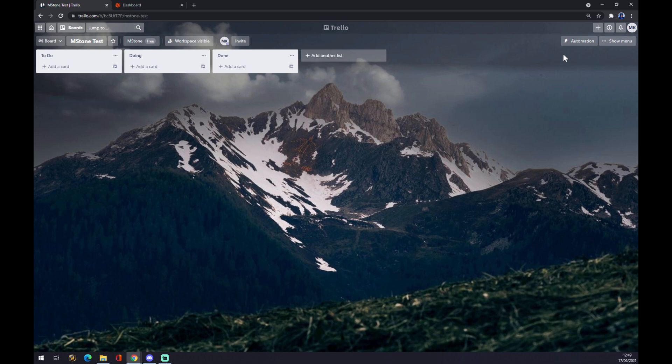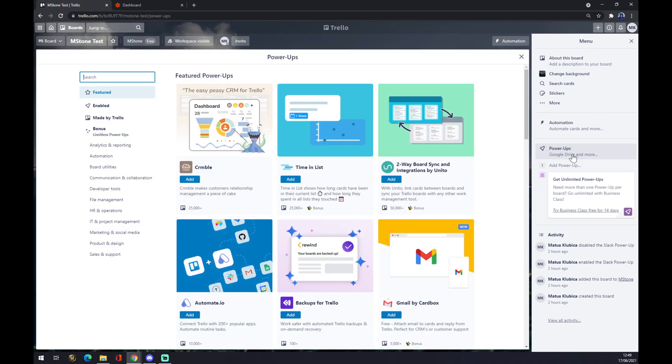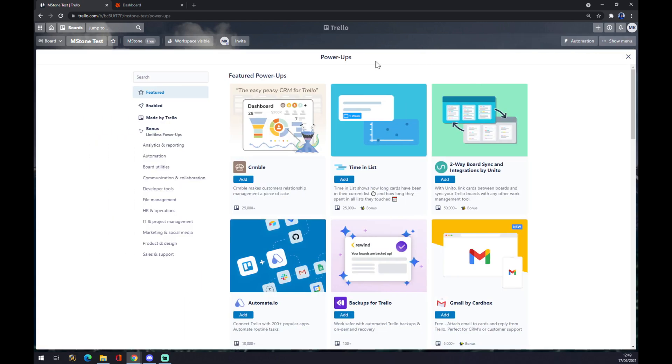We want to go to the top right corner and click on Power-Ups. Once we click on Power-Ups, we'll be redirected and there are a couple of integration options.